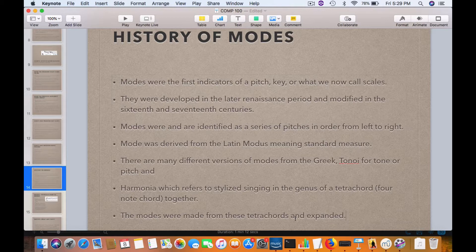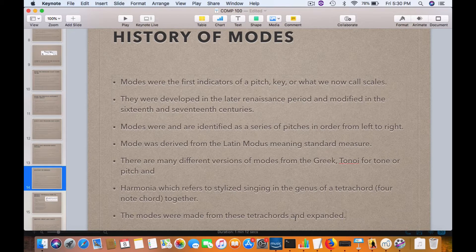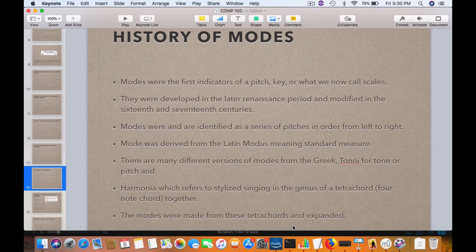And then this — those would be the five tetrachords that would make up what is called Phrygian. So that would be that mode, and they went on from there and made the whole set of modes based on the early keyboards.